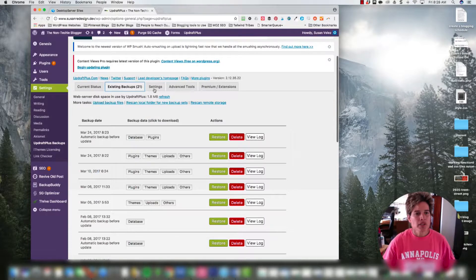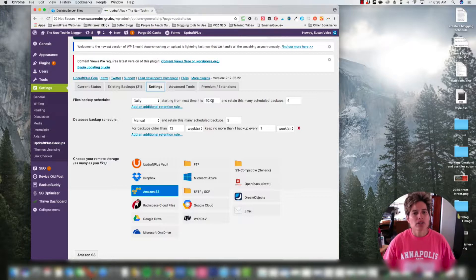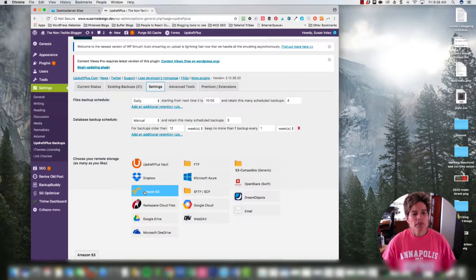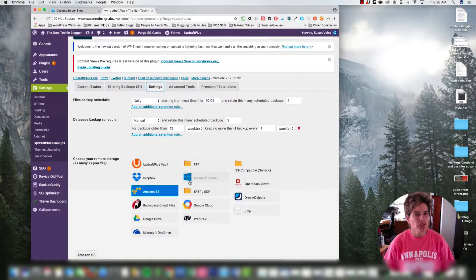Under Settings, I have mine set up to back up on a daily basis starting at 10:05. I keep at least four backups, and I store all my backups on Amazon S3. I'm not sure if all these options are available on the free version, but it should be pretty much the same — it might have a few differences but you should have most of these options.